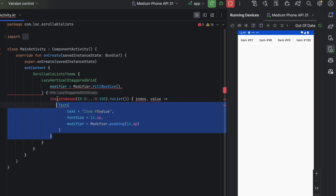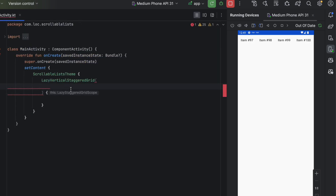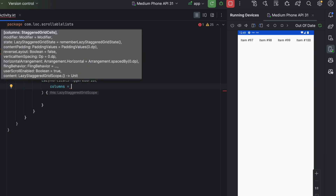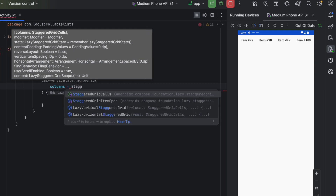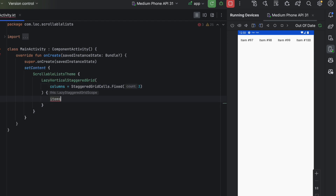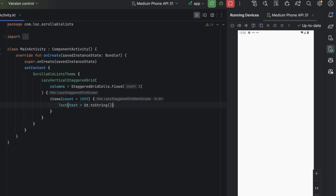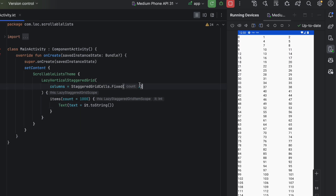LazyVerticalStaggeredGrid displays a staggered vertical list. You pass a columns parameter to specify the number of columns. You can pass StaggeredGridCells.Fixed(3) for three columns, then add your items the same way as LazyColumn. Launching the app shows three columns as expected.